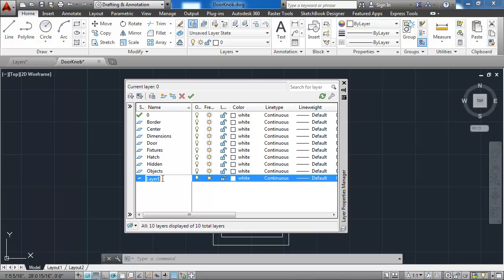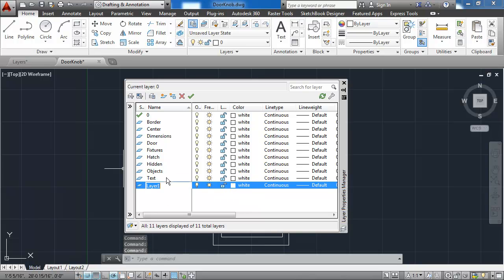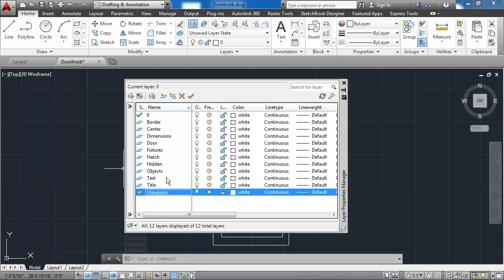If you make a mistake and you want to go back, you can simply select that layer, and then edit the name of it. The next layer is the title layer, followed by the viewports layer, and lastly the windows layer.